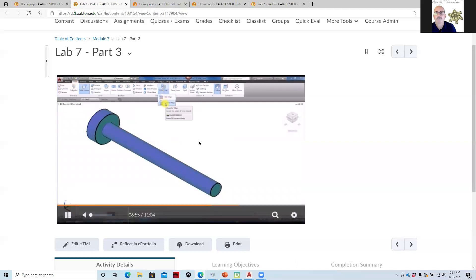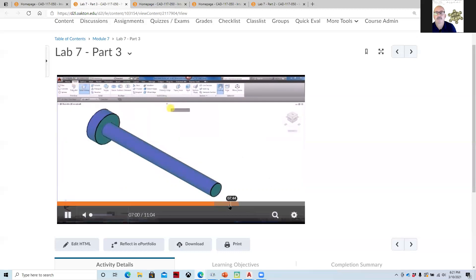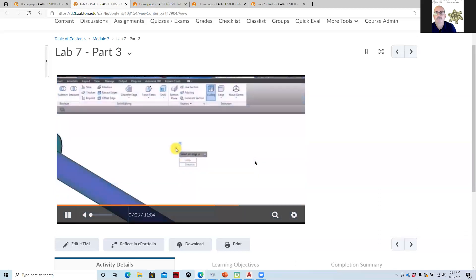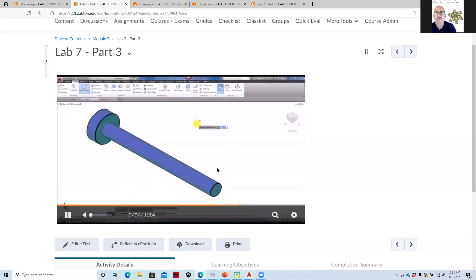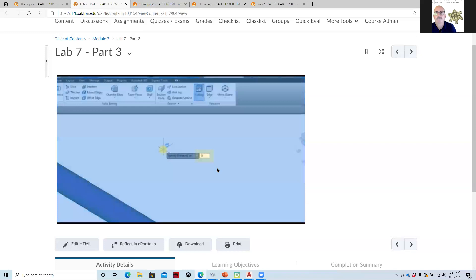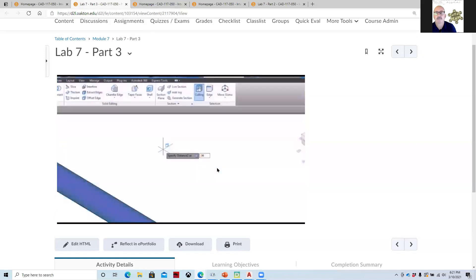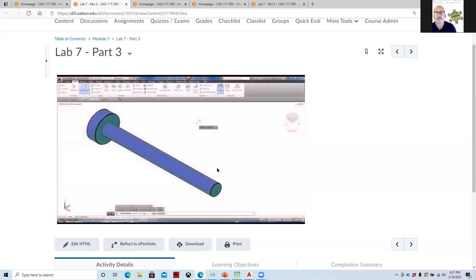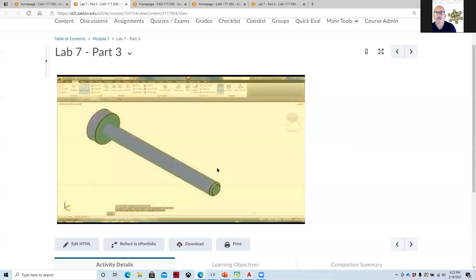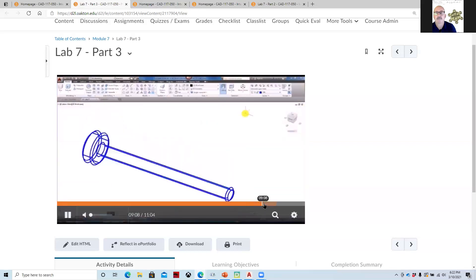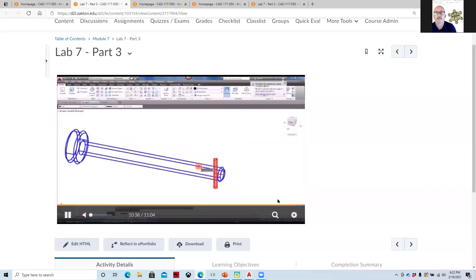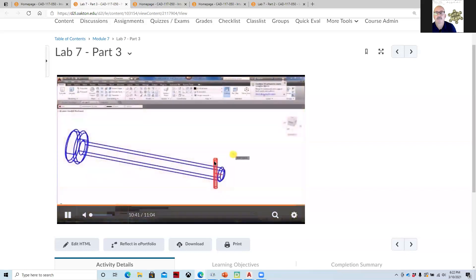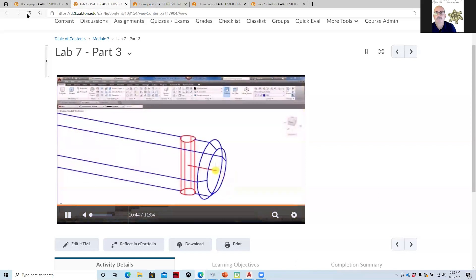Chamfer edge. All you do is program in the distance. These are 45 degree chamfers, which means the distance would be the same amount in both the first and the second value. Then you just select the edge of the part. It'll give you a preview of it. And then you hit enter twice to accept the values for it. So we create the pins. I'll show you some techniques like how to be able to locate things in 3D.